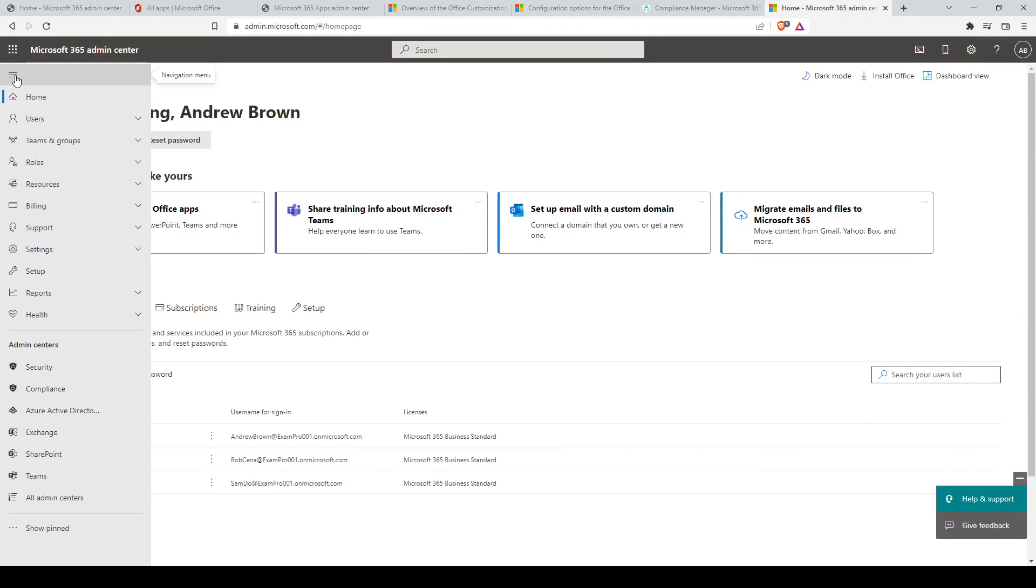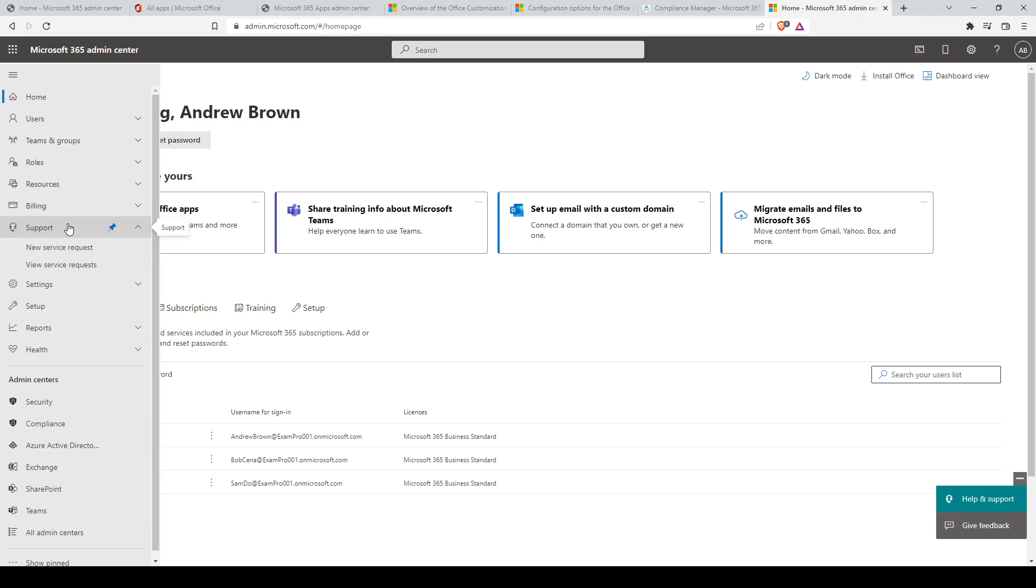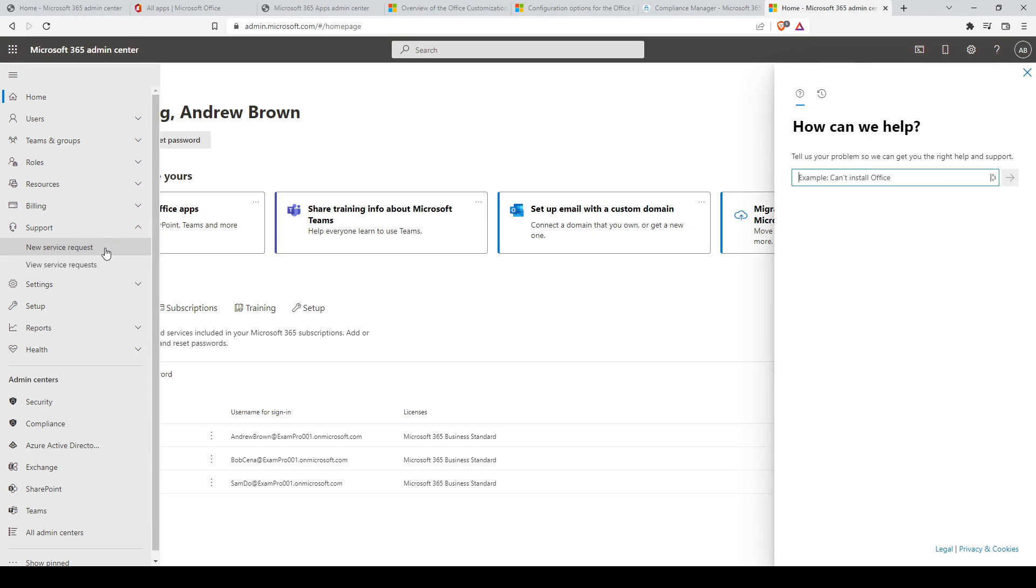On the left pane of the Microsoft 365 Admin Center portal, click on support, then click on new service request.